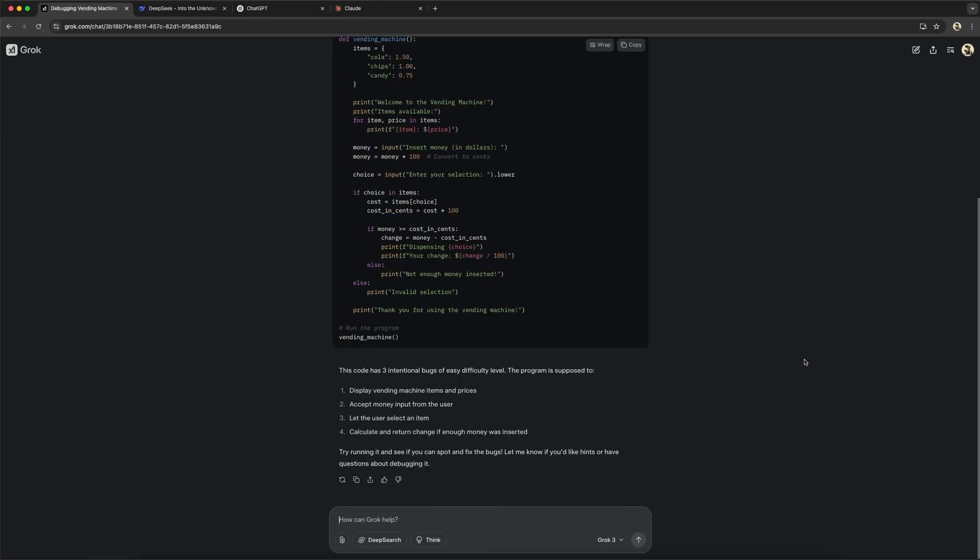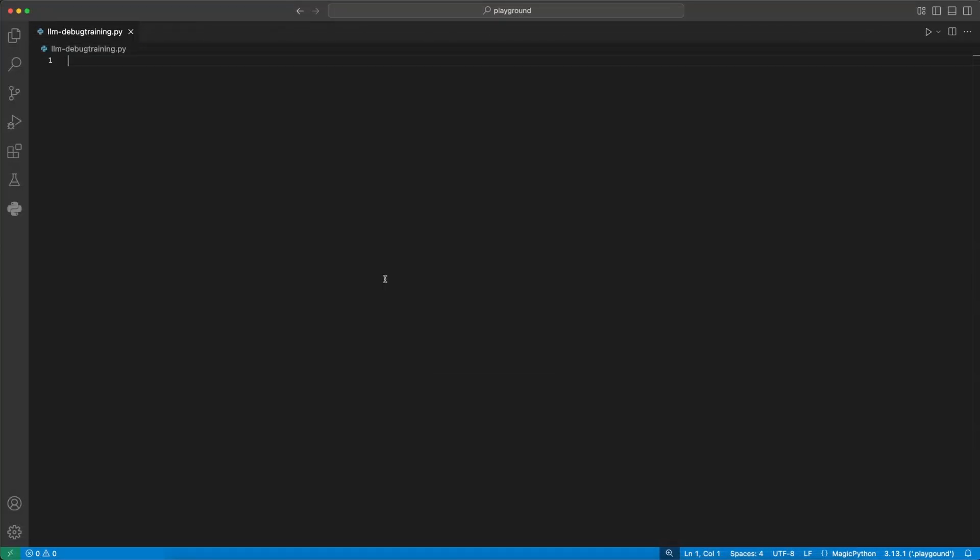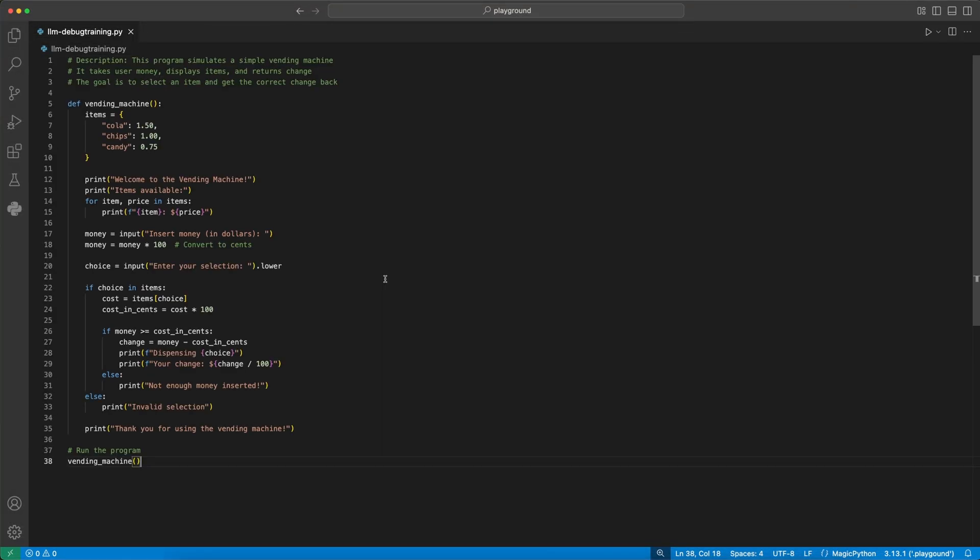We started with an easy example. Then, let's take the code and paste it into our code editor. In the following parts, I show you how I use this to debug this and another more difficult example.